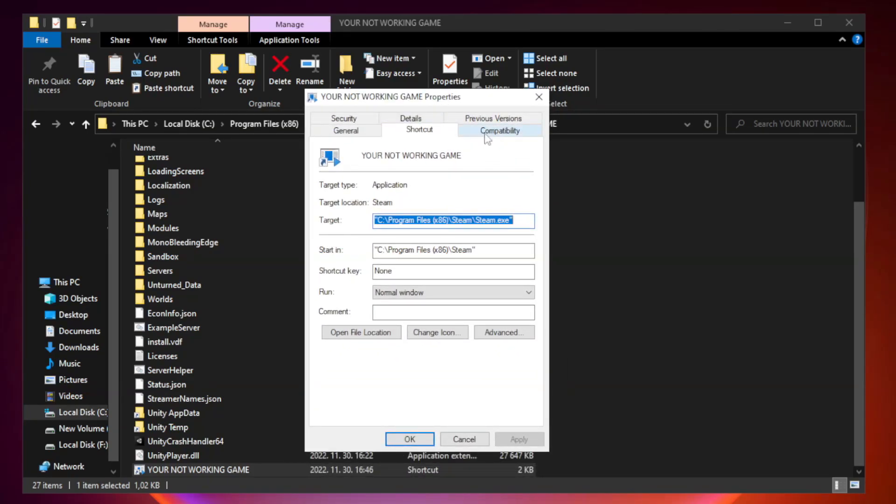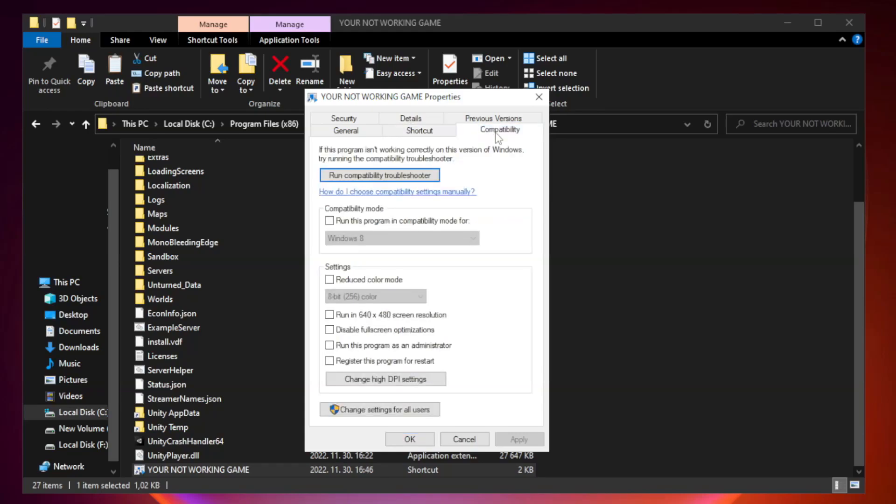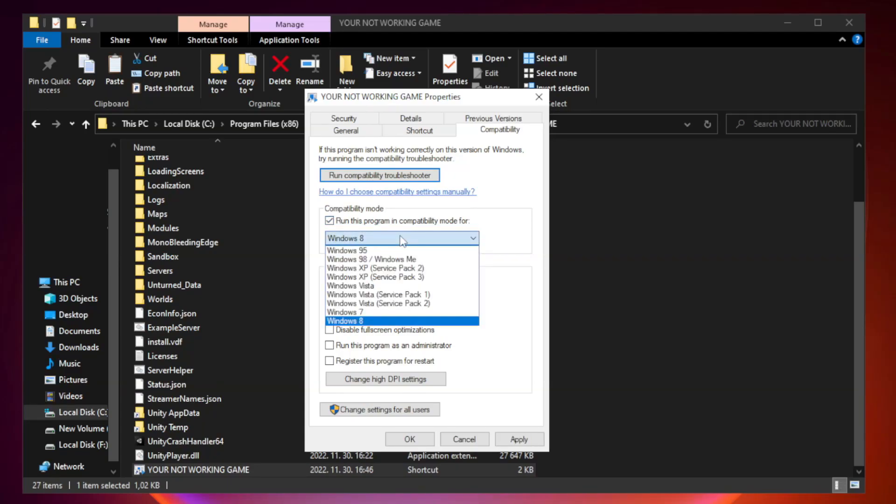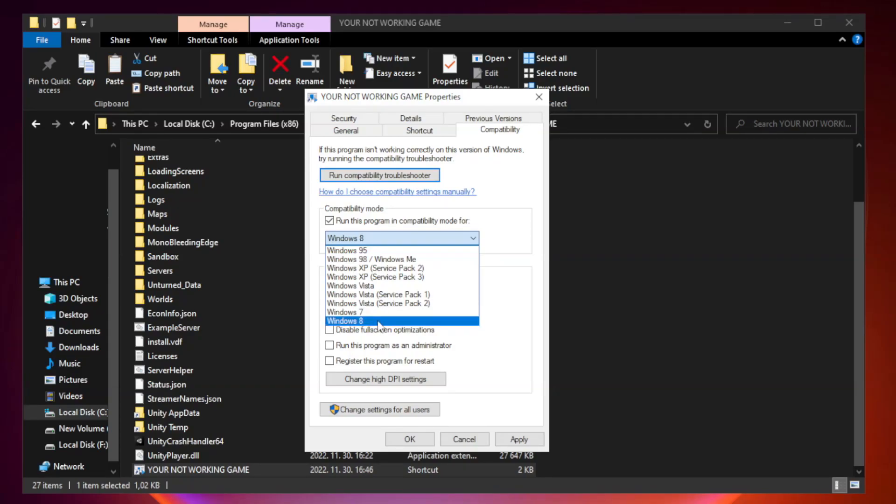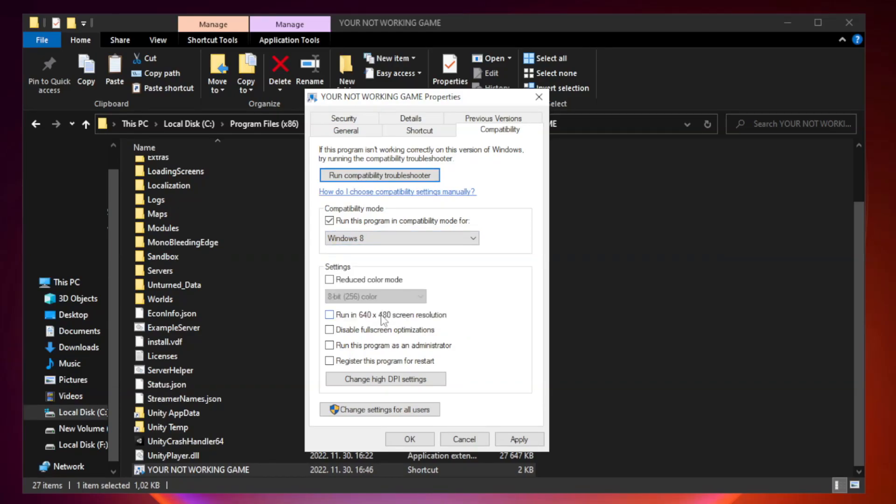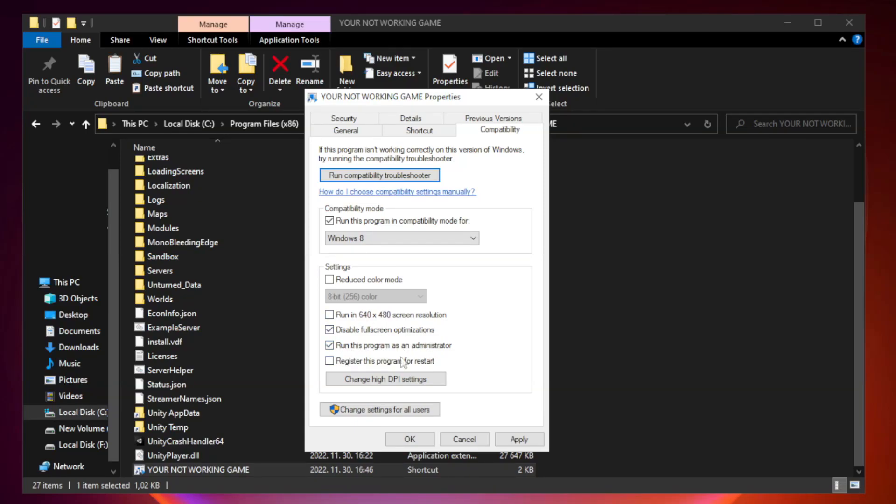Click compatibility. Check run this program in compatibility mode. Try Windows 7 and Windows 8. Check disable full screen optimizations. Check run this program as an administrator. Apply and OK.